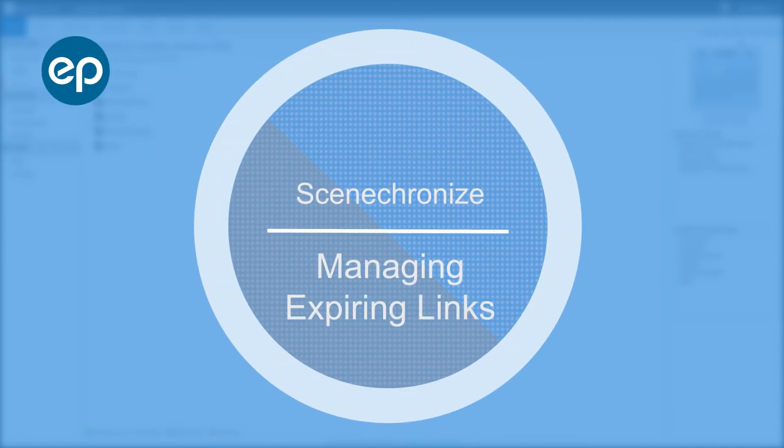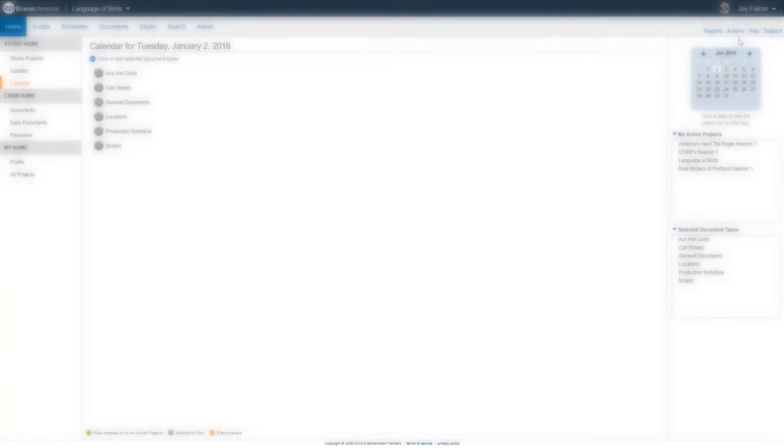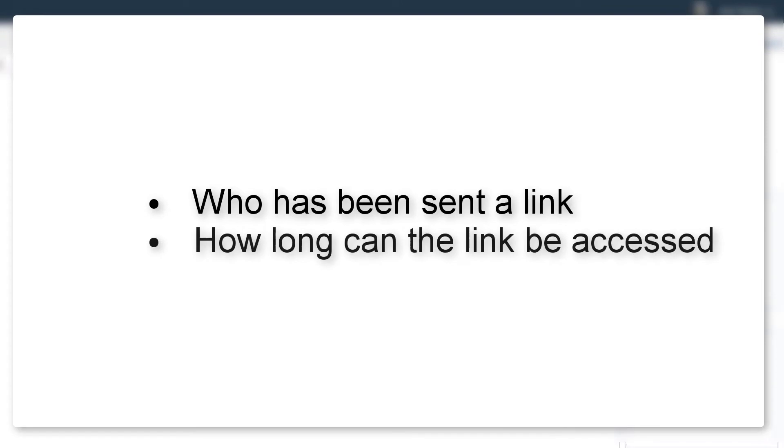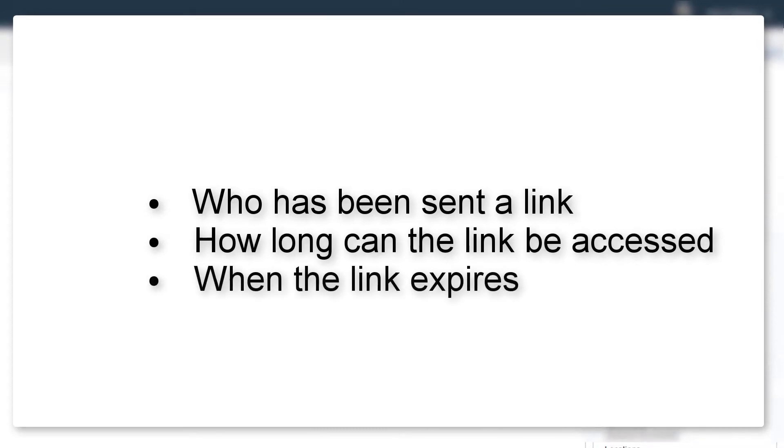Welcome to Synchronize. Today, we'll go over managing expiring links. After sending out a link, you have the option to review who has been sent a link, how long the links can be accessed, and when the links will expire.